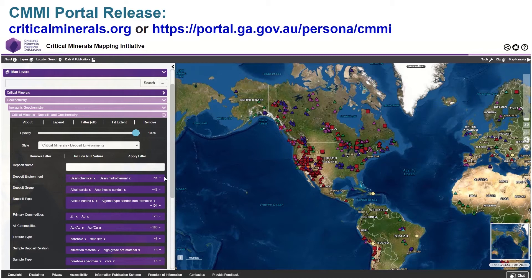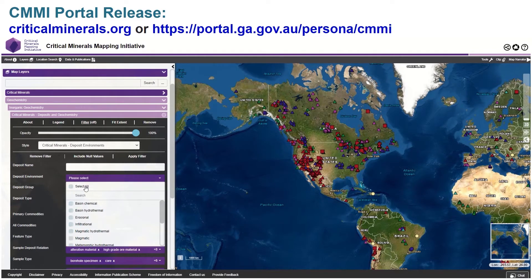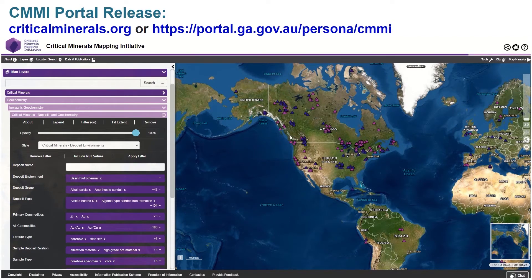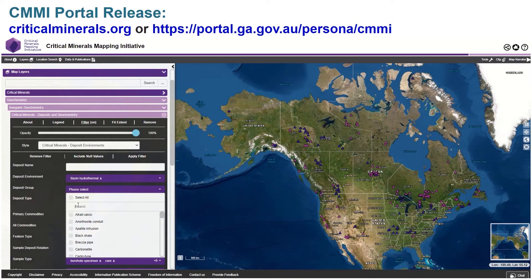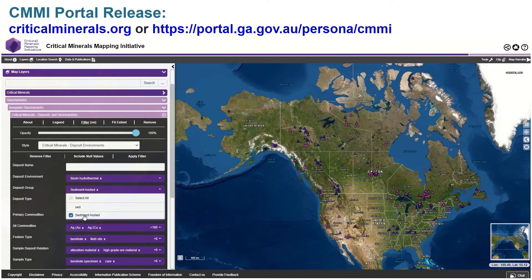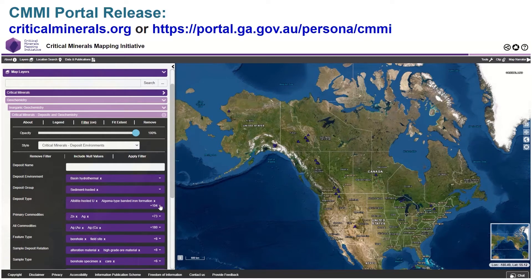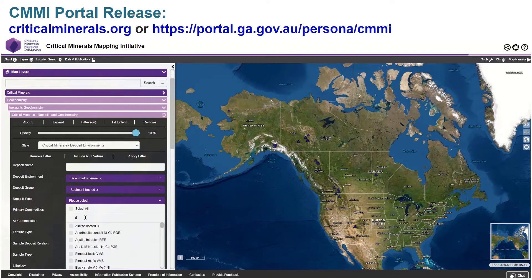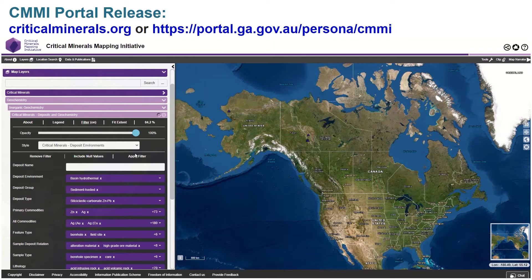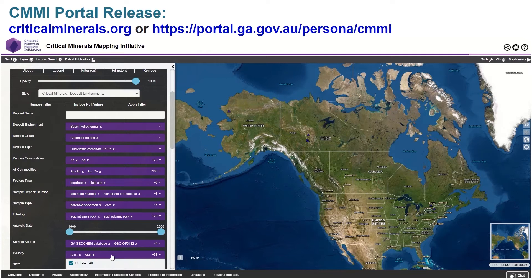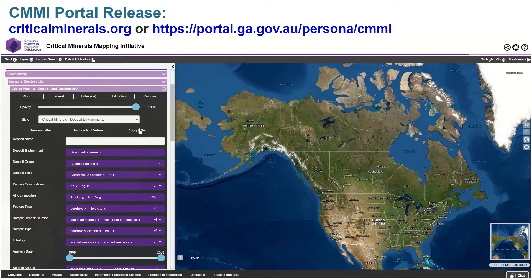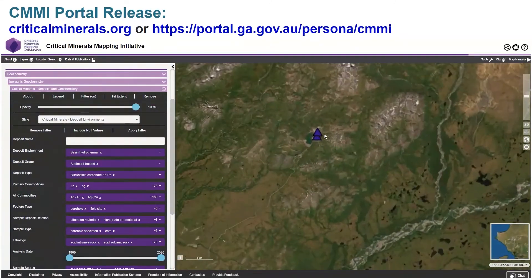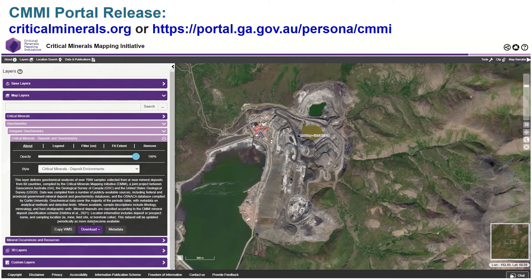Now we're going to filter the data. First, we're going to filter according to the deposit environment and look for basin hydrothermal deposits. Now we're going to move on to the deposit group and look at the hydrothermal or sediment-hosted deposits. We'll apply the third filter — based on the Hofstra et al. classification scheme — and look at siliciclastic mafic type deposits, things like HYC or Red Dog. We can then search and sort by country; sorting by the United States brings up Red Dog and some deposits in upstate New York.